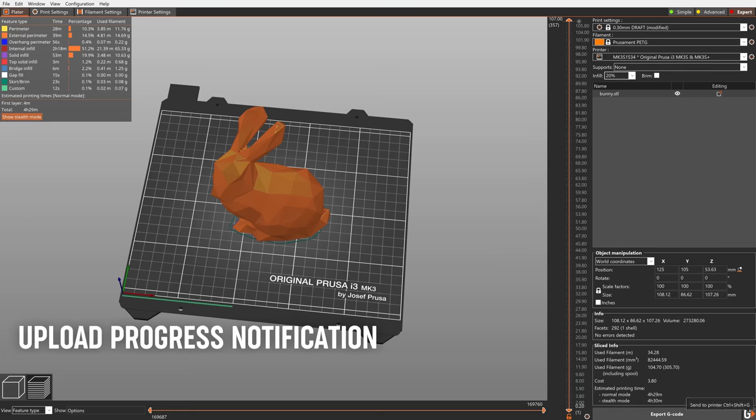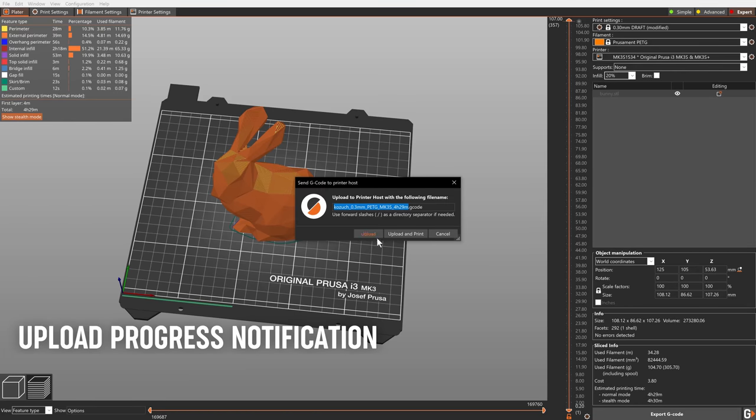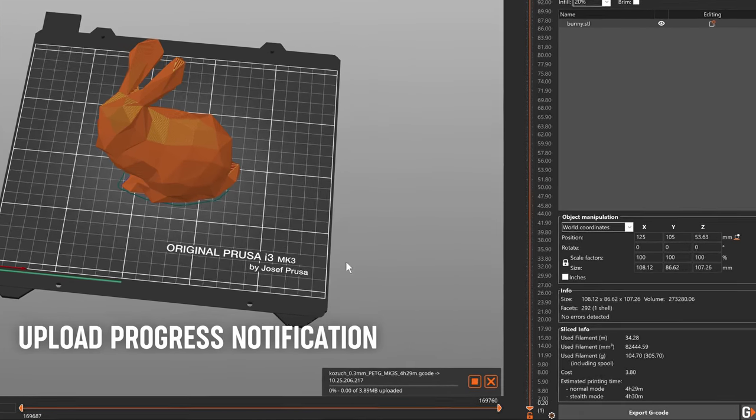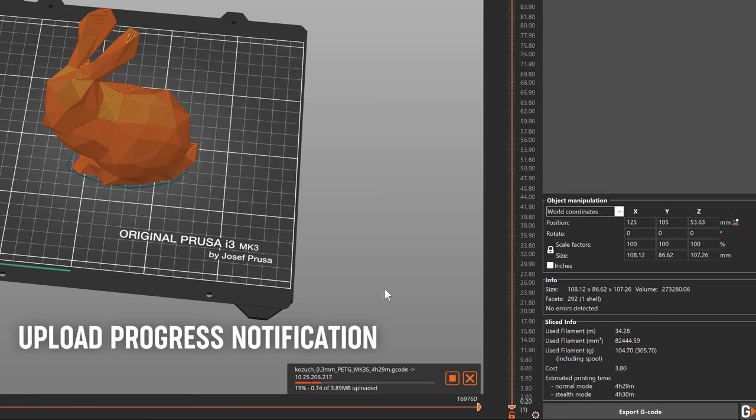When you upload a g-code over the network, a new progress bar is displayed as a special notification.